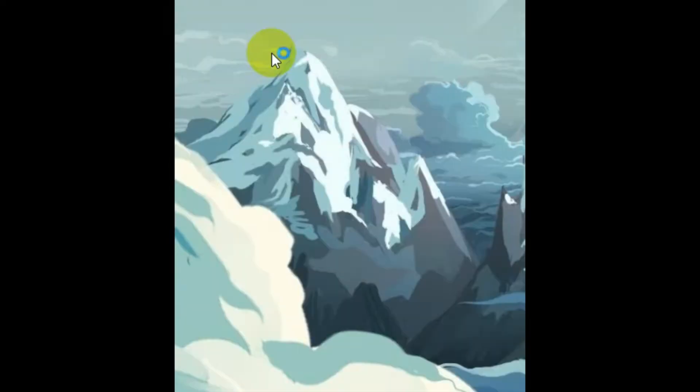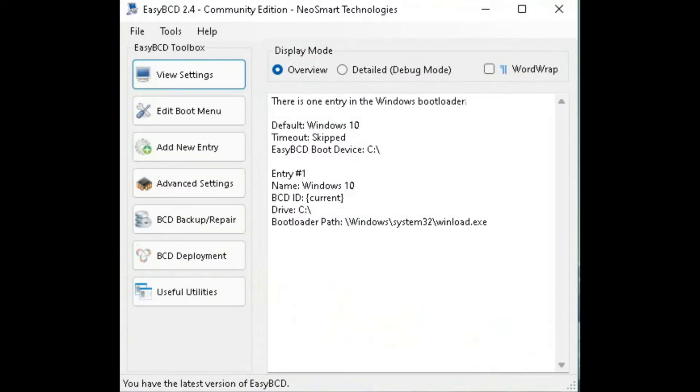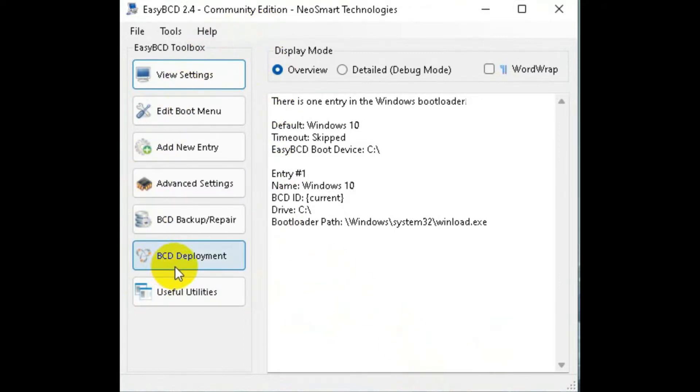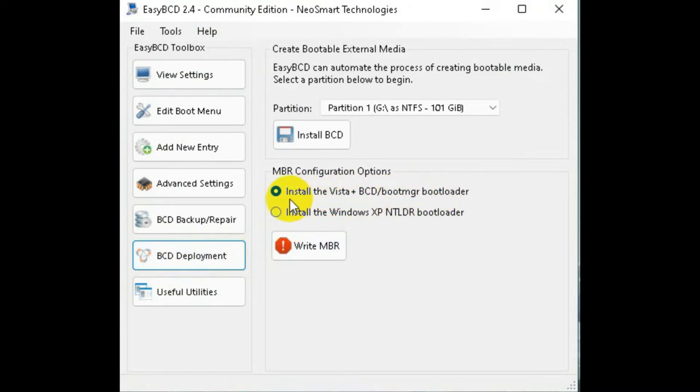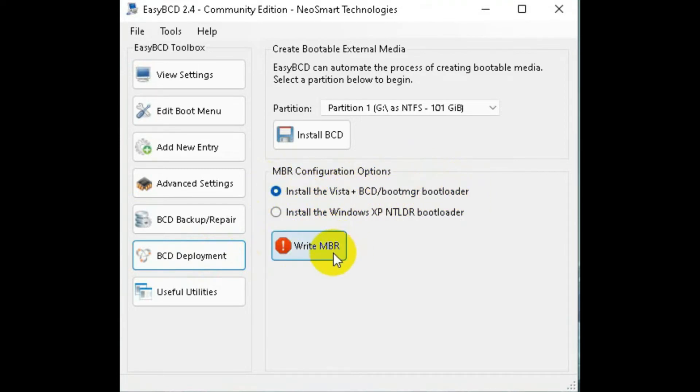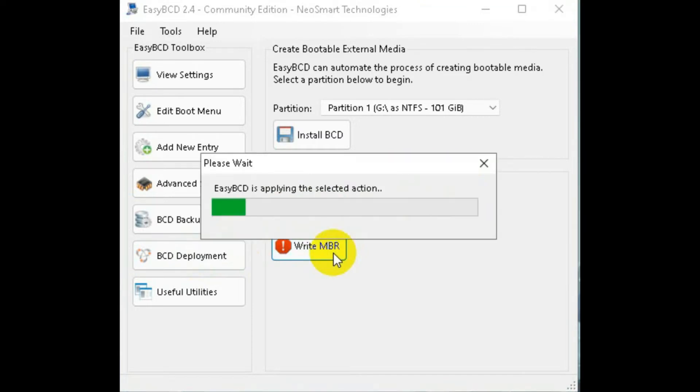Once you do that you should see a window like this. Once you see a window like this find an option called BCD deployment. Click on this and once you get here you will see something called install Vista Plus BCD/Boot MGR boot loader. What this does is basically this rewrites the GRUB loader and installs the Windows boot loader in your system.